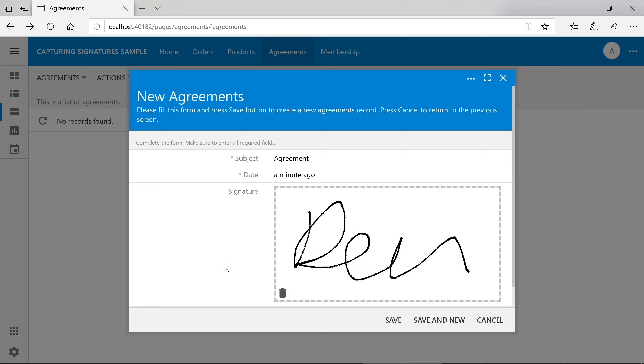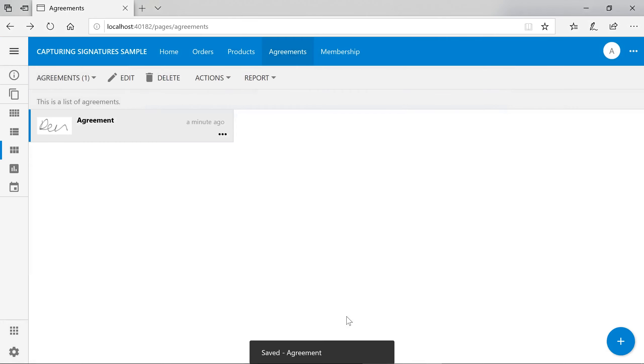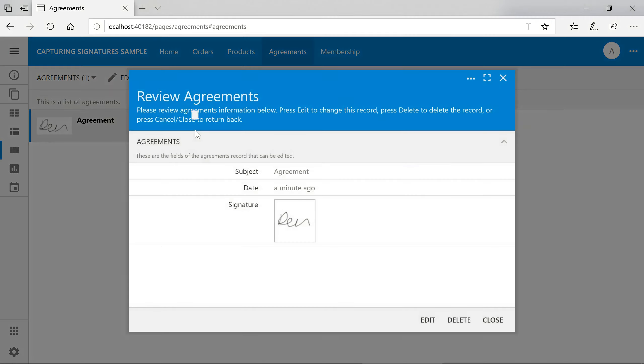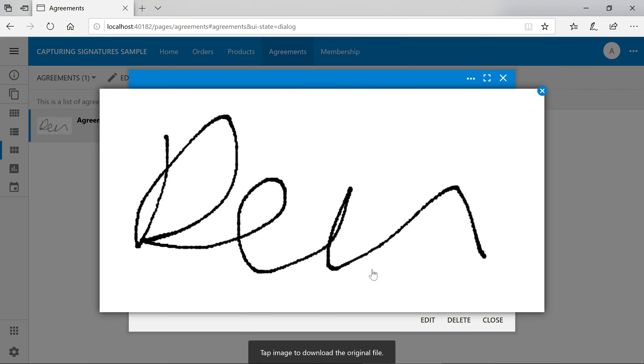If we save the agreement, the signature will be saved as a PNG file and uploaded to the database. We can then download it as necessary.